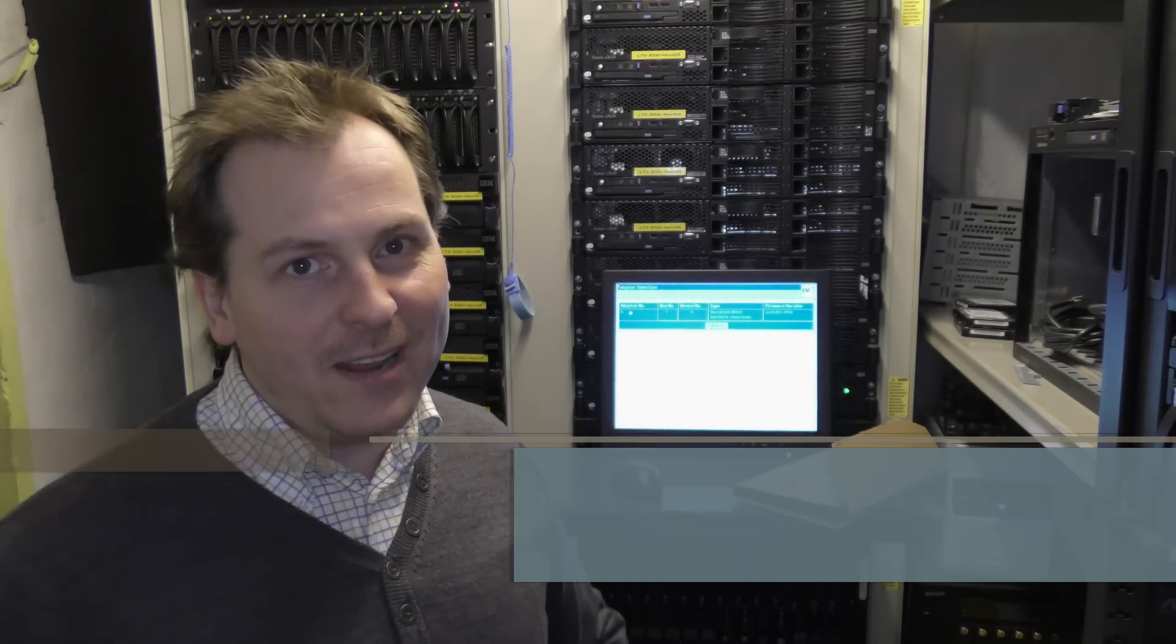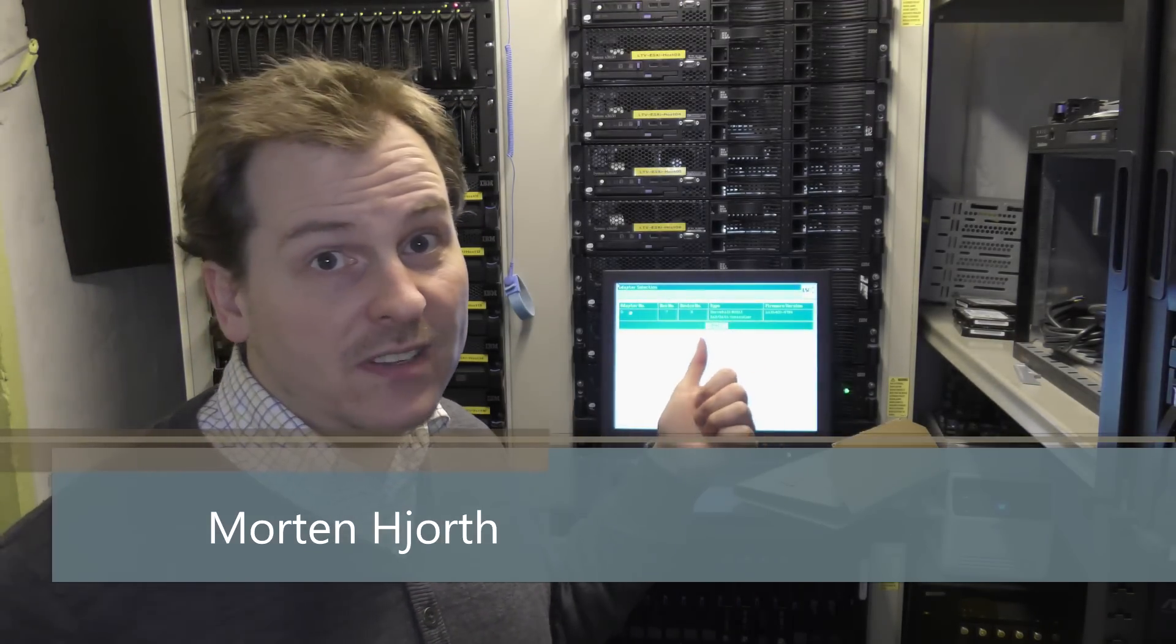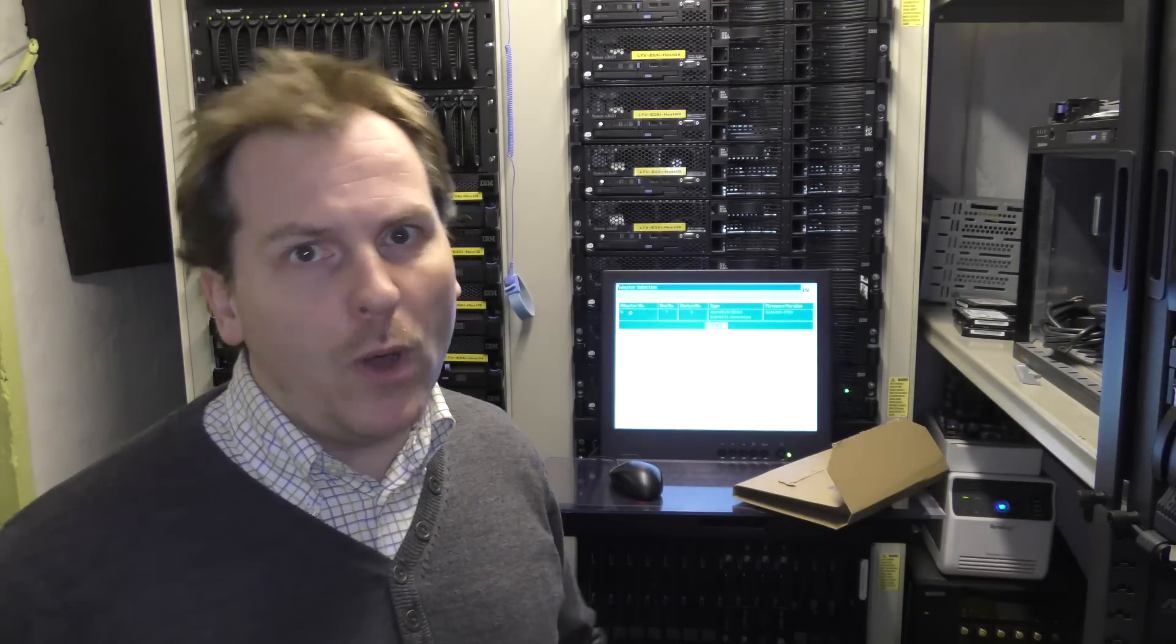Hi and welcome to my playhouse. Today I'm going to do some more experimenting with this awesome IBM X3650 model 1.